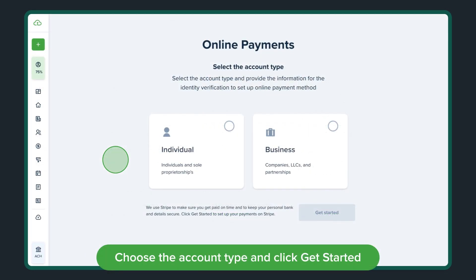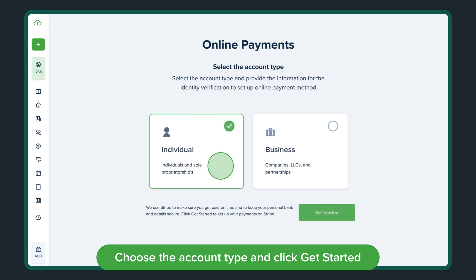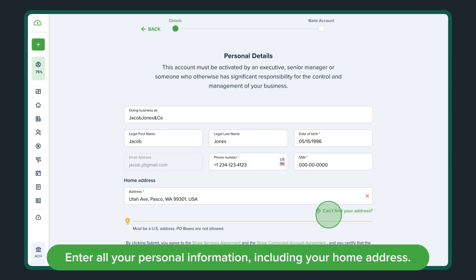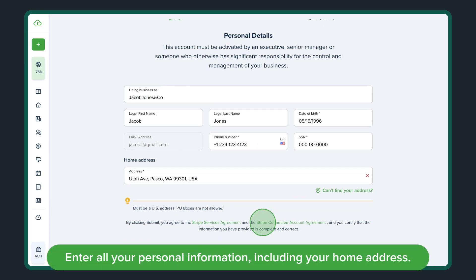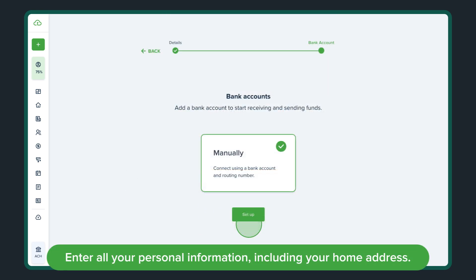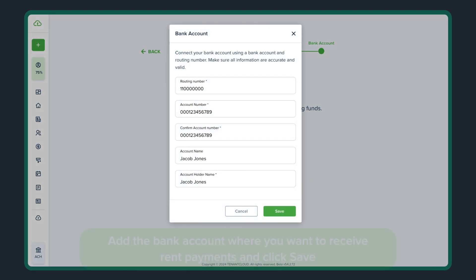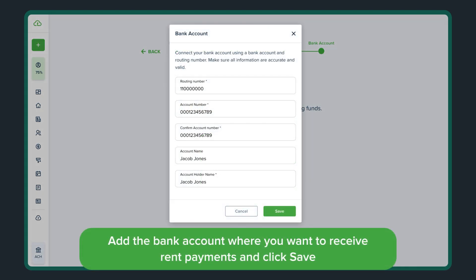Choose the account type and click Get Started. Enter all your personal information, including your home address. Add the bank account where you want to receive rent payments and click Save.